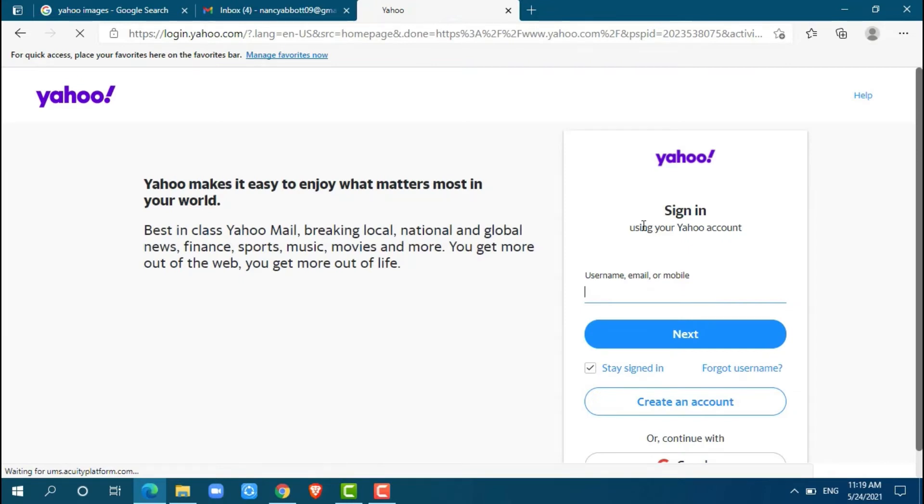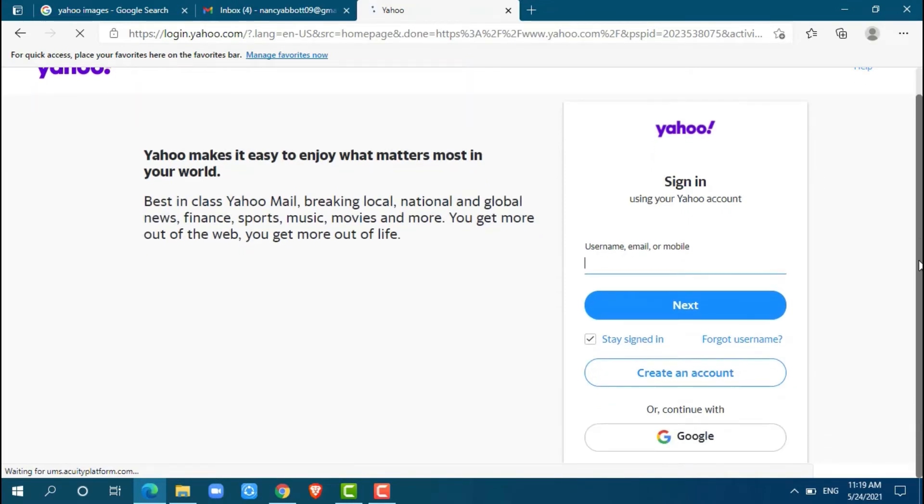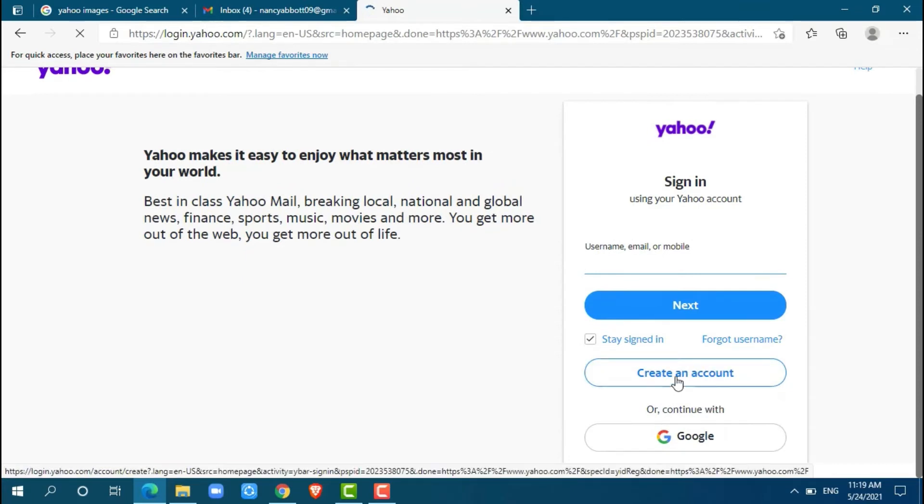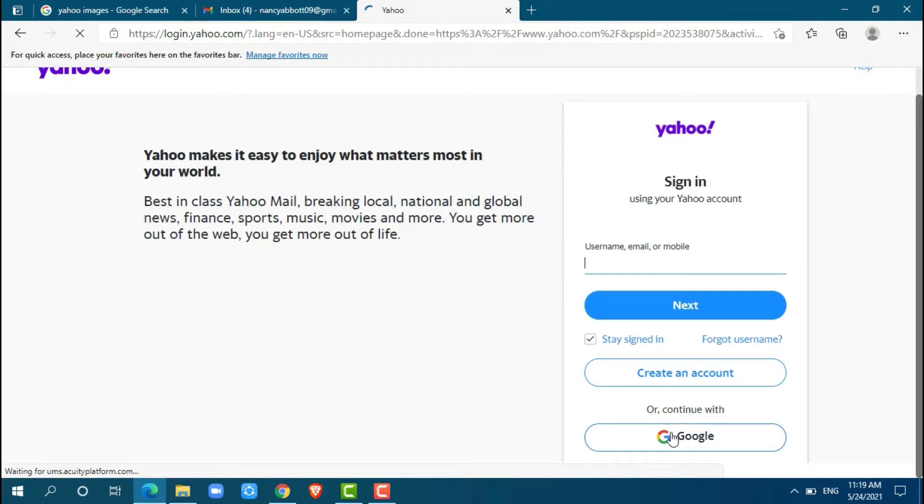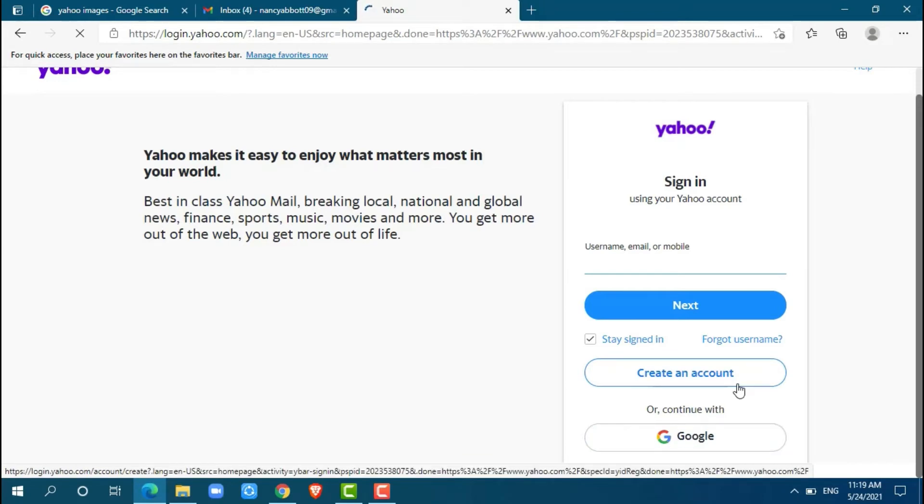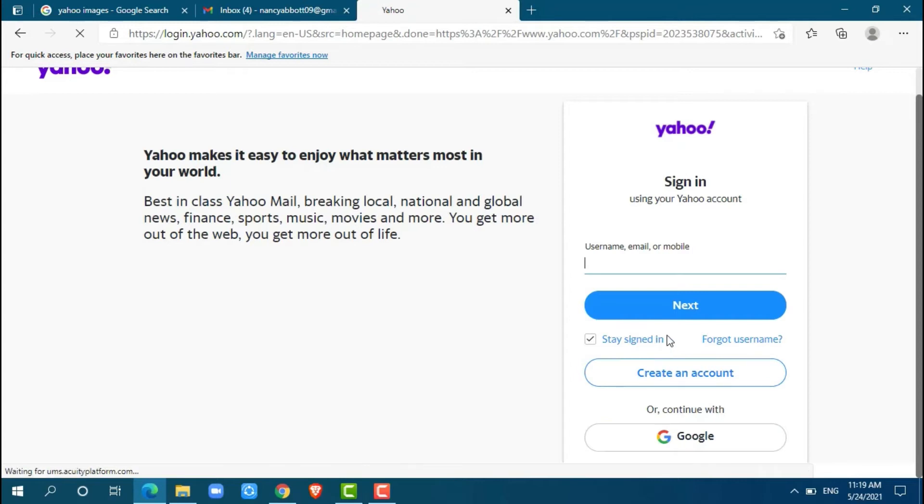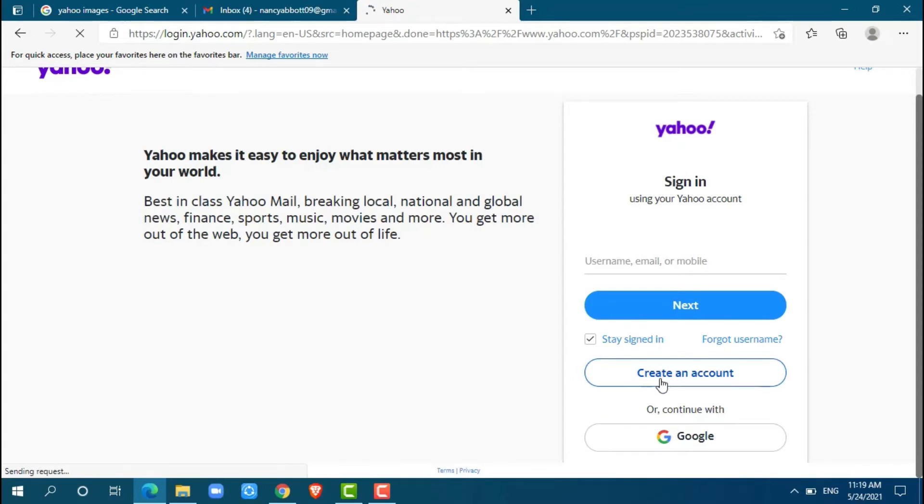Here we are going to create a new account in Yahoo, so we will click create an account. You also can link your Yahoo account with Google to register, and all the details will be fetched from that account. For now, we will just click create an account.